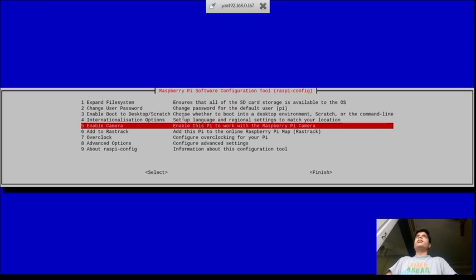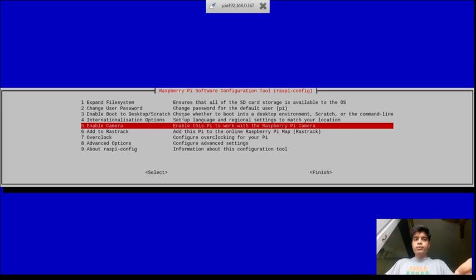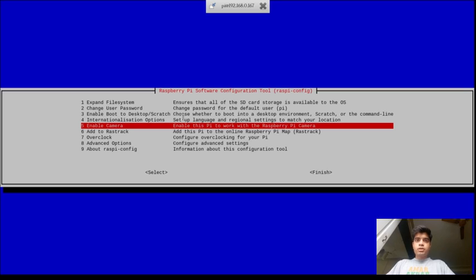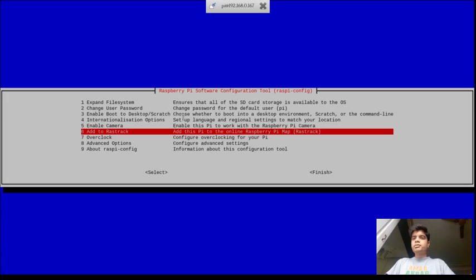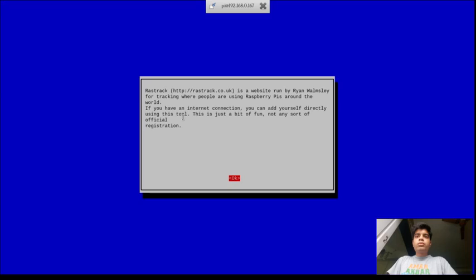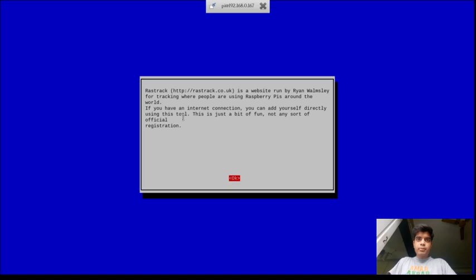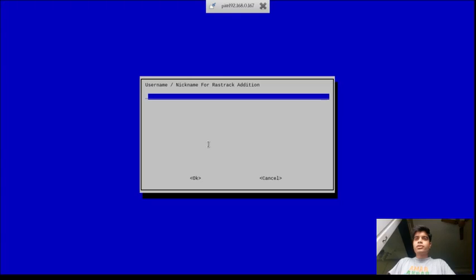Enable camera. Camera is used, as you notice, there is a small slot for camera which is specially designed for Raspberry Pi. So if you want to work with Raspberry Pi modules you have to enable this option. Then the fourth is add to Rastrack. Rastrack is used to track Raspberry Pi's if you have an internet connection. Let's not do that.